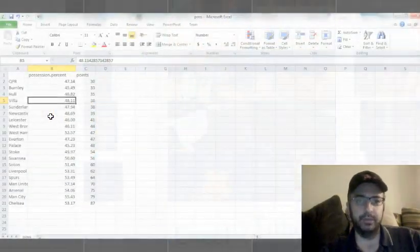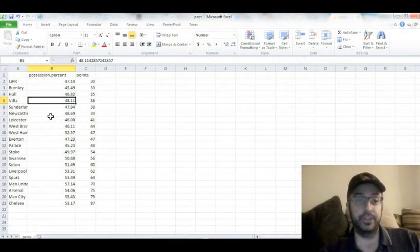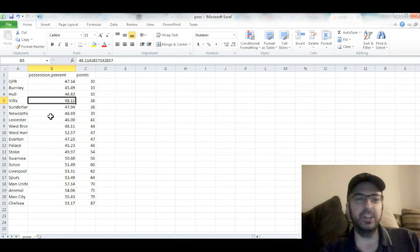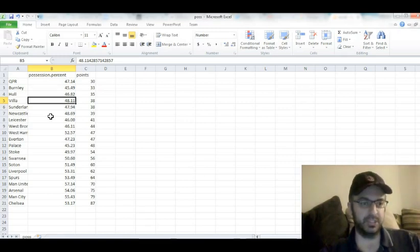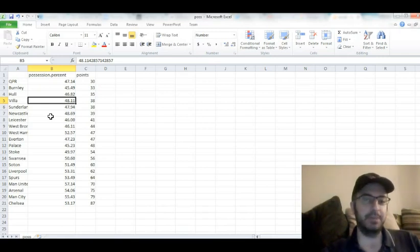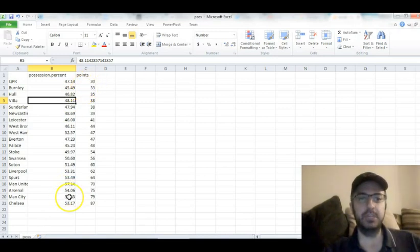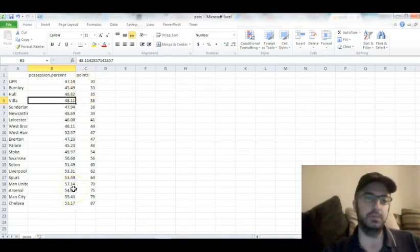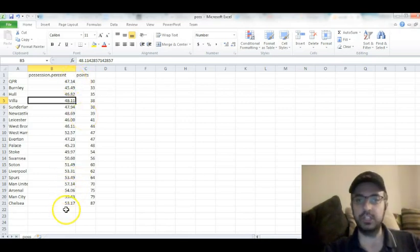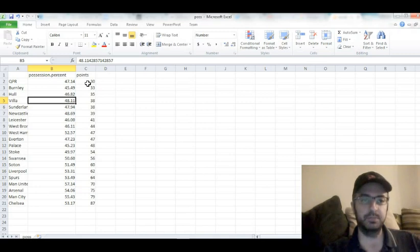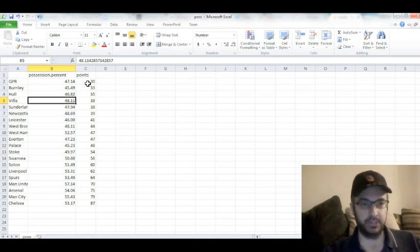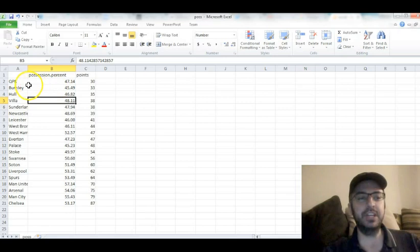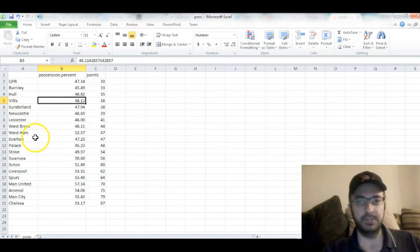And we're back. So we're going to test Pep's theory that more possession is a good thing. Teams who hold the ball longer score more points. And we're going to do it by using last year's English Premier League numbers. So here I have a quick little spreadsheet with the average percentage possession each team had for a game, and then how many points they earned across the season.